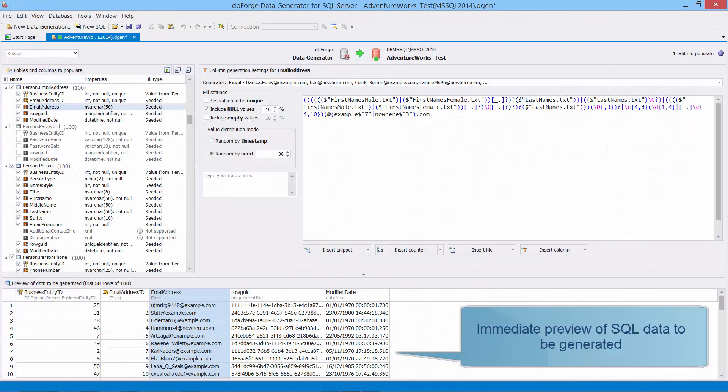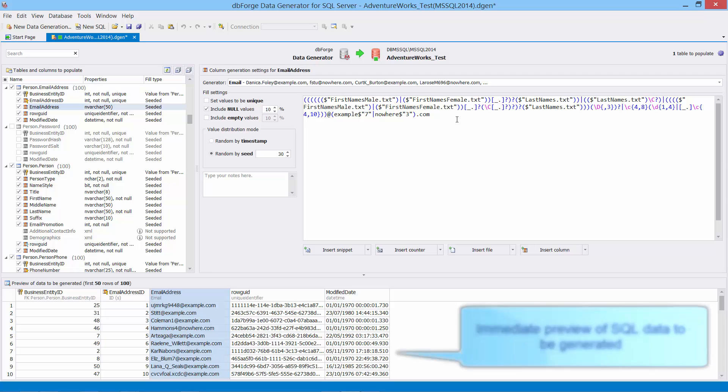Here you can preview the result data. You can specify general settings for each data type.